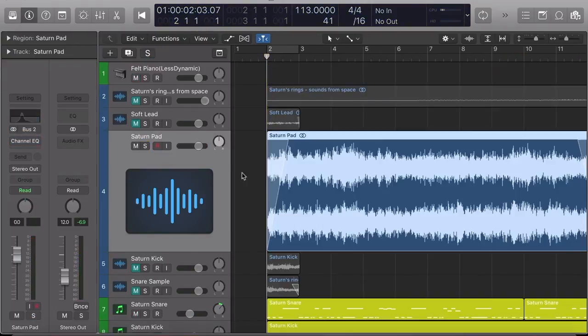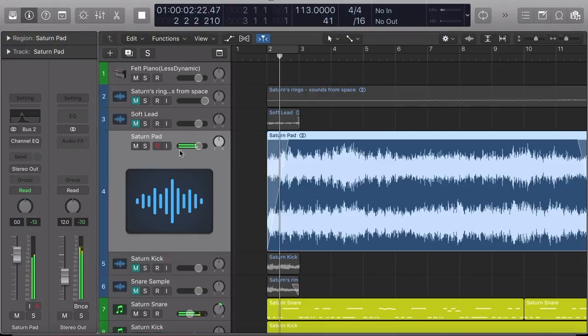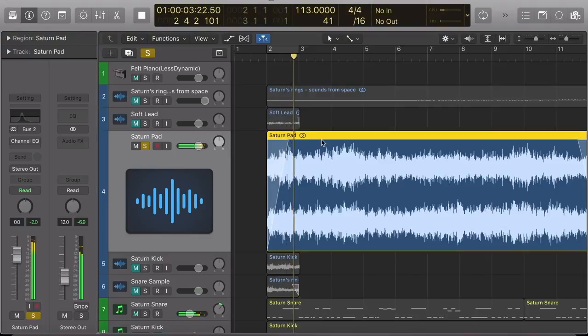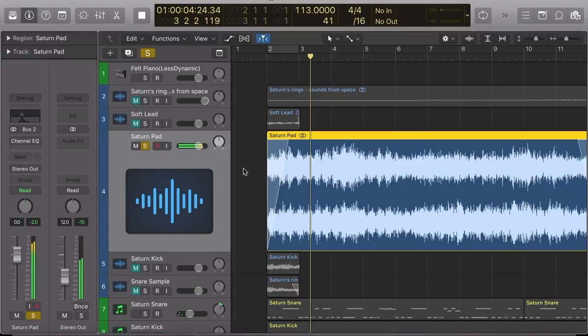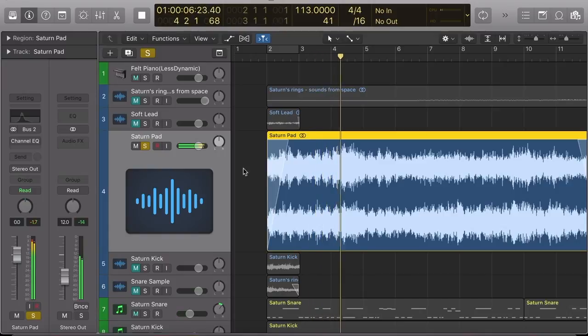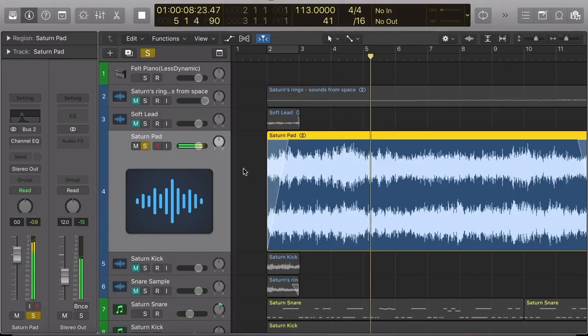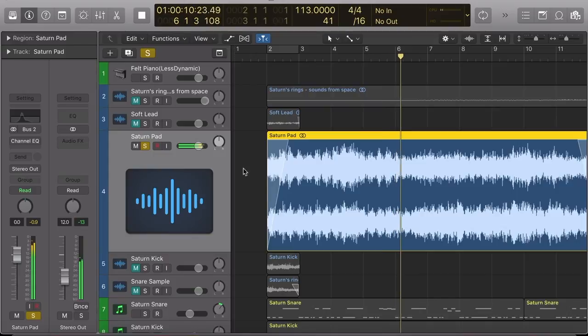And then I did the same thing to create a pad sound. And now with some EQ.